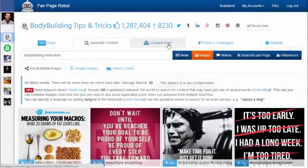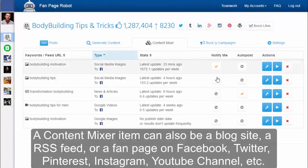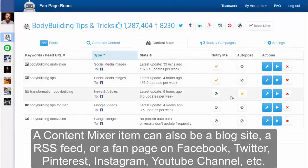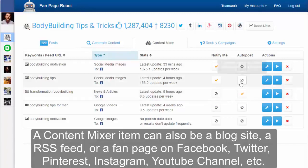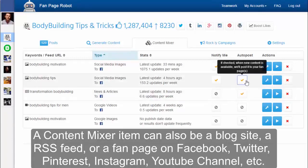If you don't want to manually post, you can go to the Content Mixer and put your fan page on autopilot. You can view all the searches and website RSS feeds you've saved from the content generator. Click Auto Post to enable automatic posting to your fan pages when new content is available.